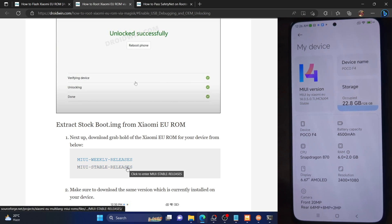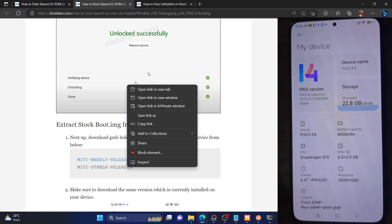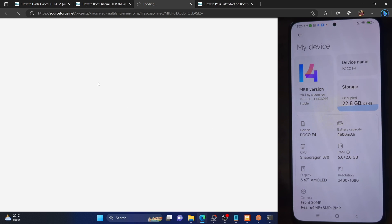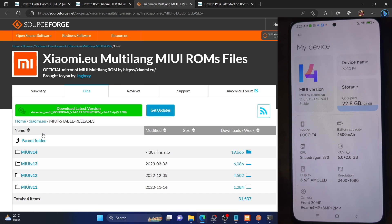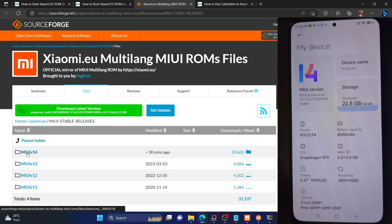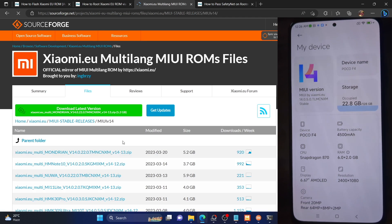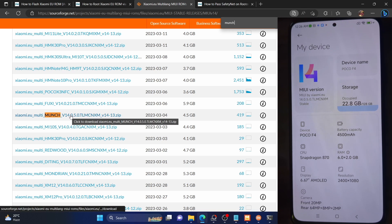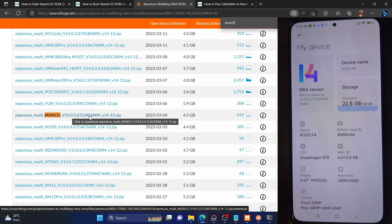In my case, I went to the download link and from the stable link, I chose my phone as well as the MIUI 14 build. Go to MIUI version 14 and search for the device code name — in my case it's 'munch' — and download the ROM that matches what is on your device. Make sure to download the same firmware version which is on your phone.